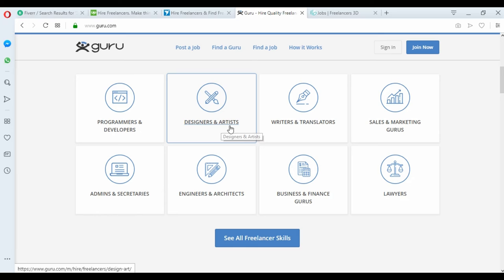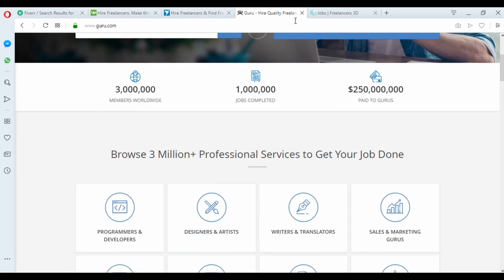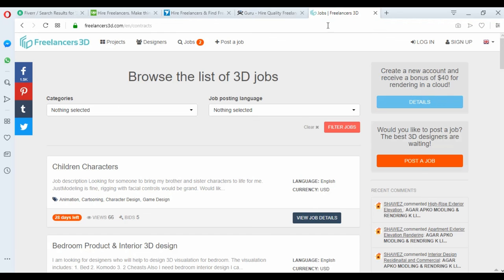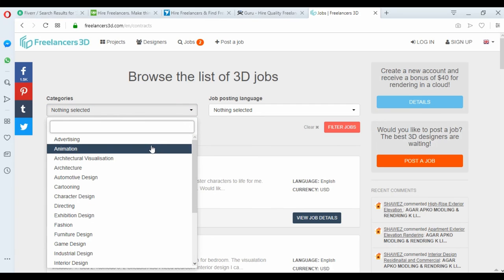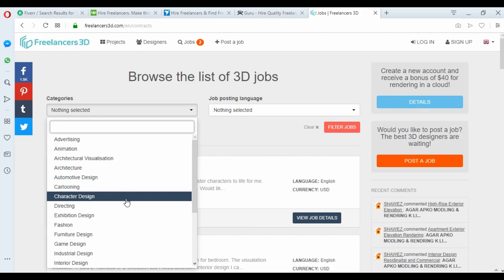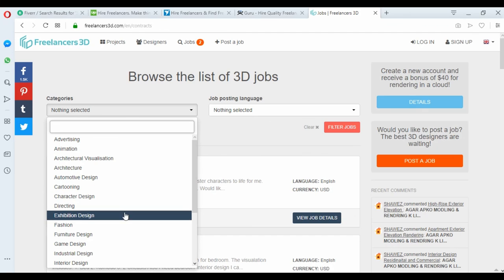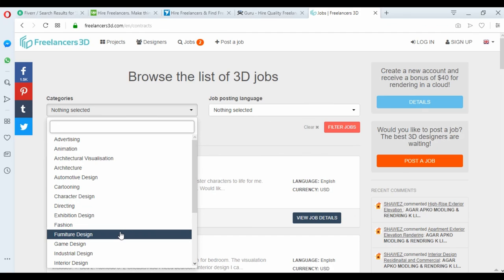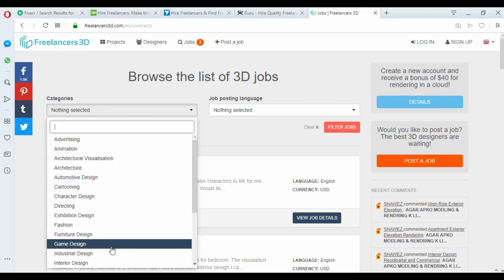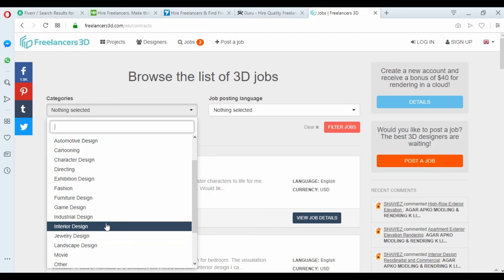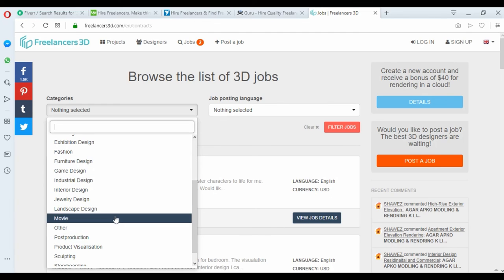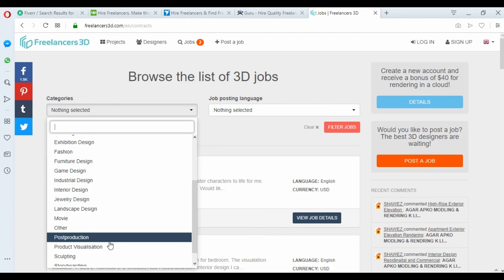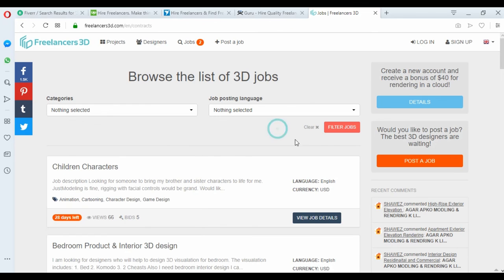And the last website is Freelancer 3D. You can see here a lot of categories: animation, furniture design, game design, and just-in design, a lot of design, movie. You can easily sign up and make it to start to get your money.